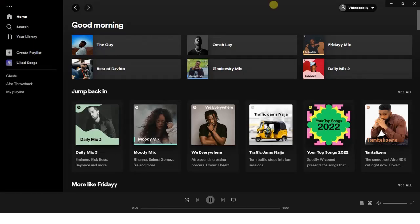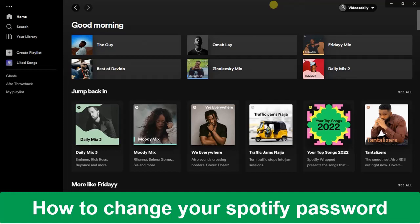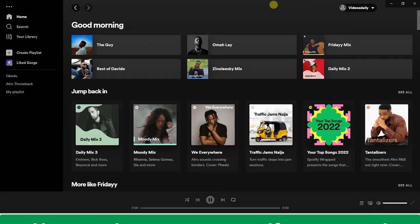Hey, what's up guys and welcome back to today's video. My name is Zeke, the Programming Guy. In today's video, I want to show you how to change your Spotify password. It's very easy, so let's get started.